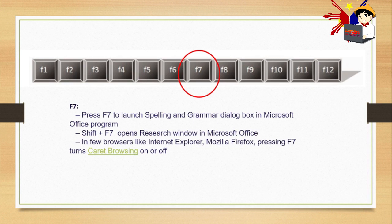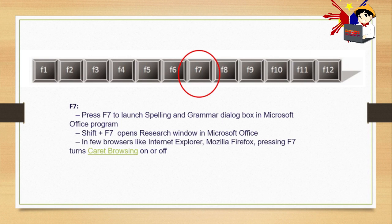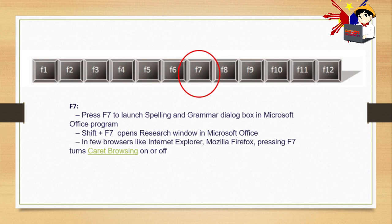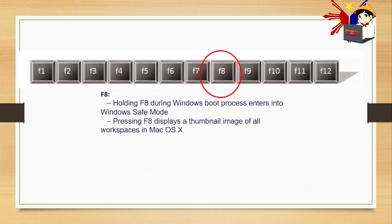F7. Press F7 to launch spelling and grammar dialog box in Microsoft Office program. If you want to use spelling and grammar, just simply press F7. Shift plus F7 opens research window in Microsoft Office. In few browsers like Internet Explorer, Mozilla Firefox, pressing F7 turns caret browsing on or off.